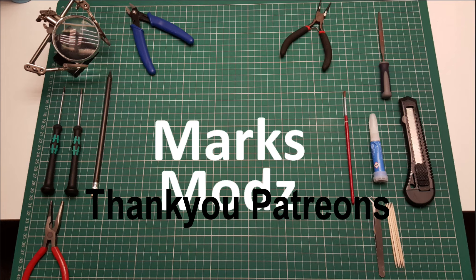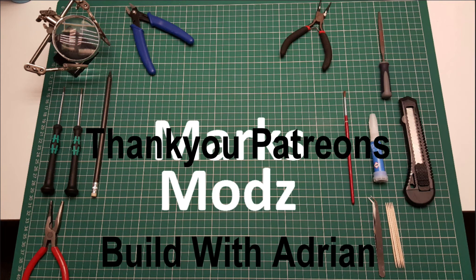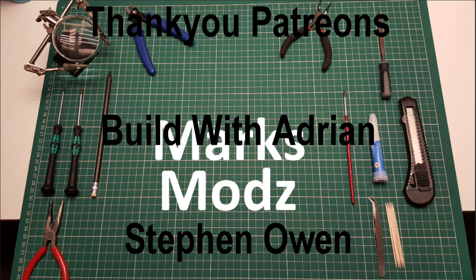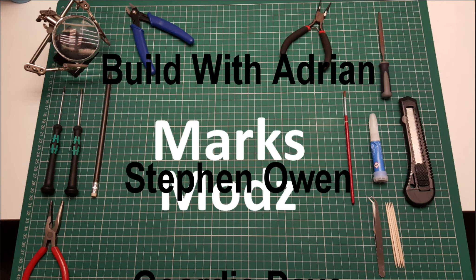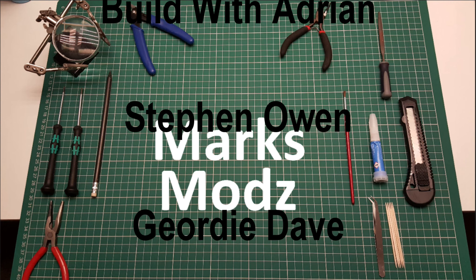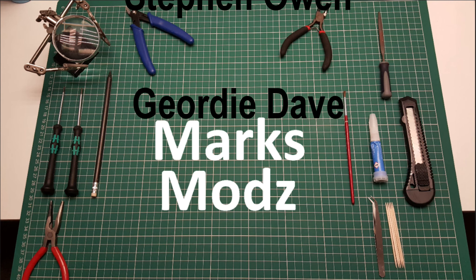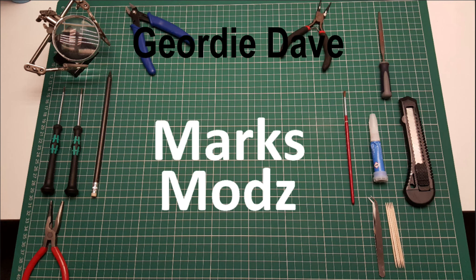I'd just like to give a shout out to all my patrons that help and support the channel. Please check out their channels on YouTube as well, and thank you very much for watching.